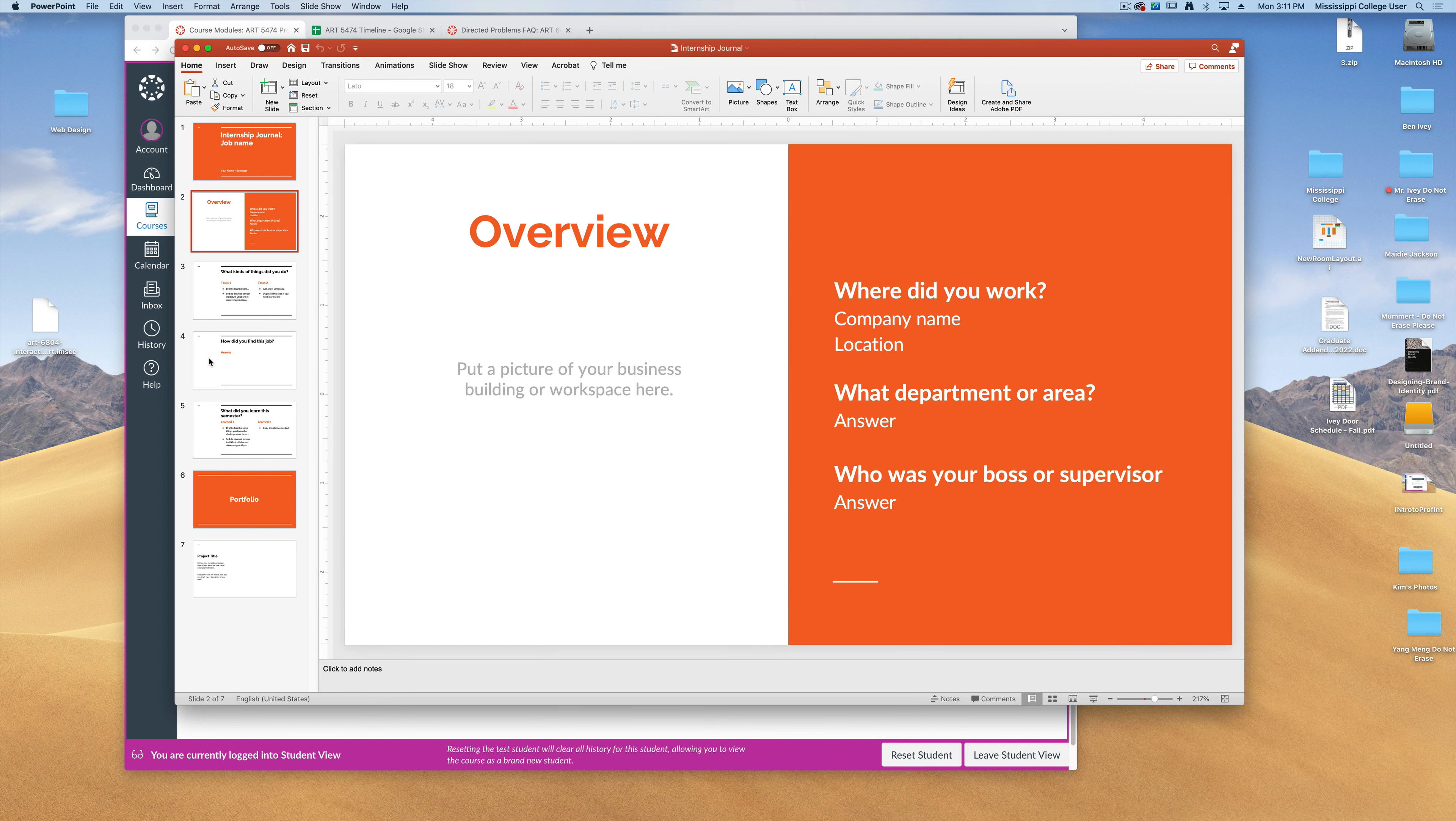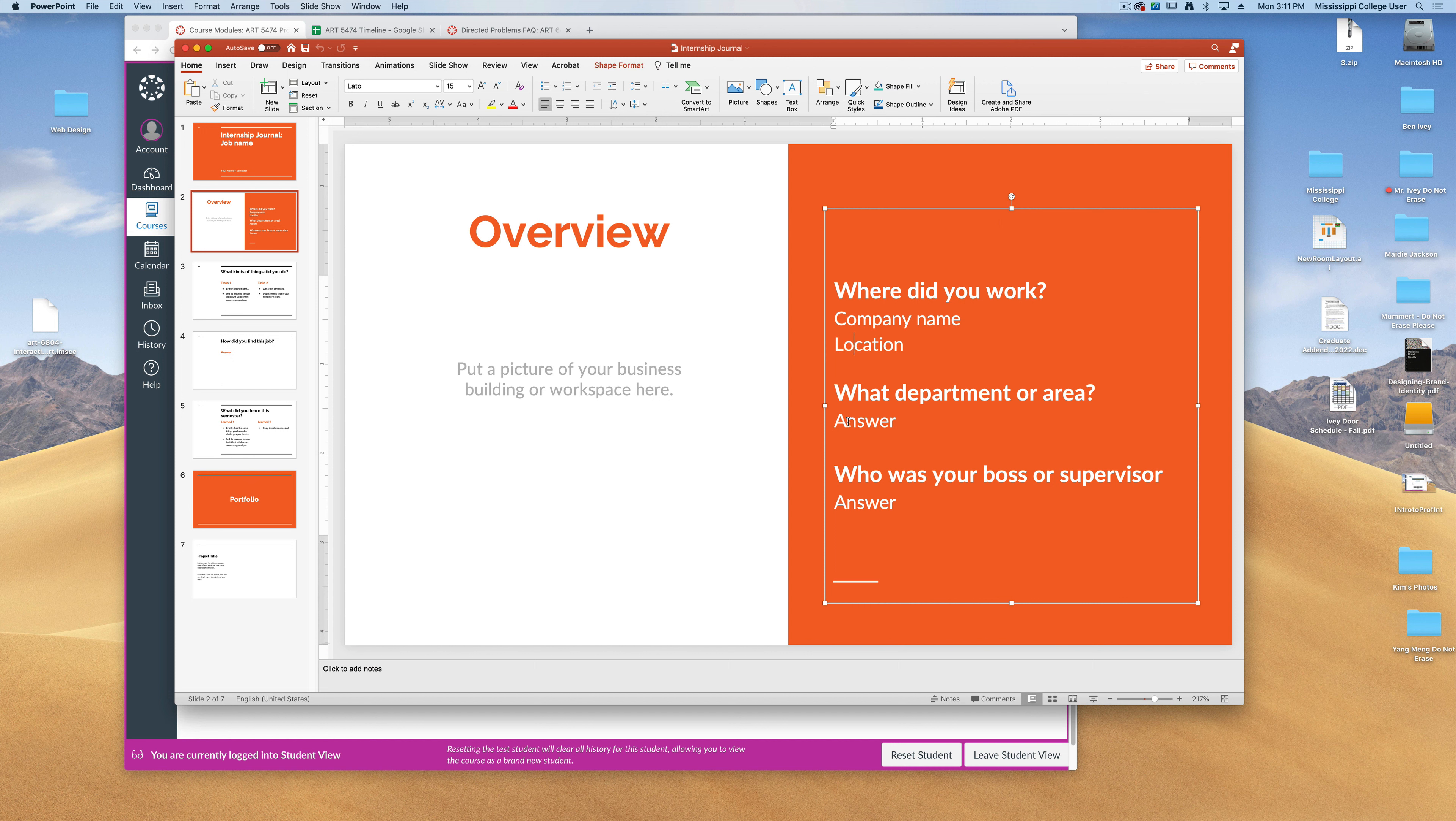On the next slide, give me a brief overview. Show me a picture of your business or your workspace where you worked. Tell me where you worked and the location, if you worked in a specific department or area, and who your boss or supervisor was.